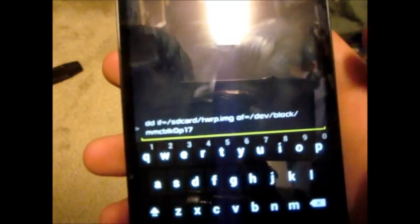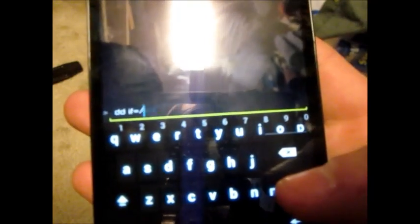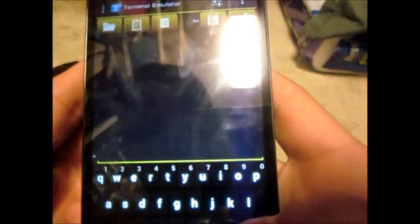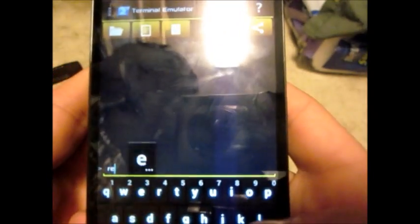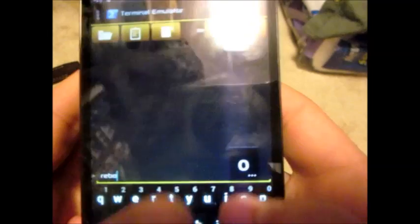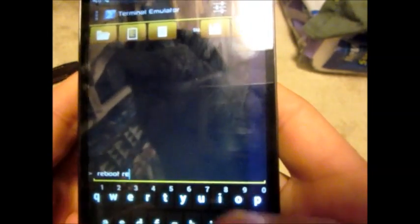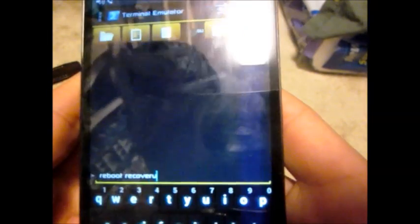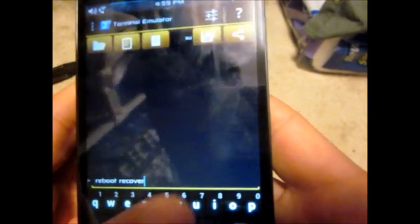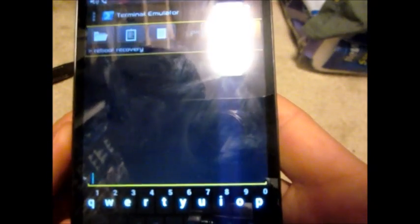So since I already have that installed, I'm just going to remove all this text. But once you have that command and it's finished running, you type in reboot recovery. Press enter.